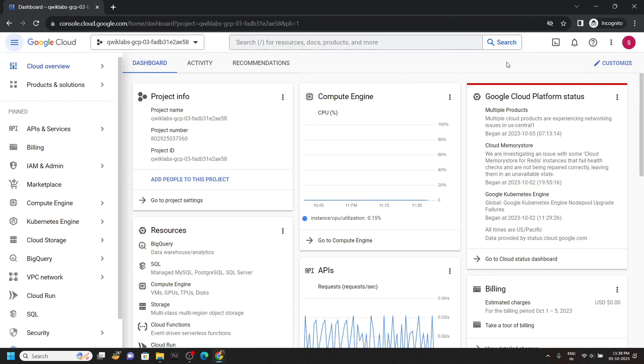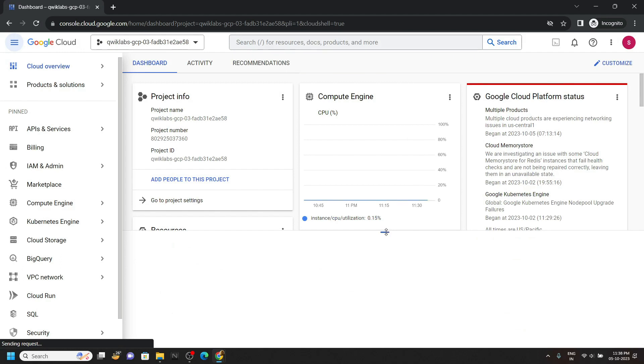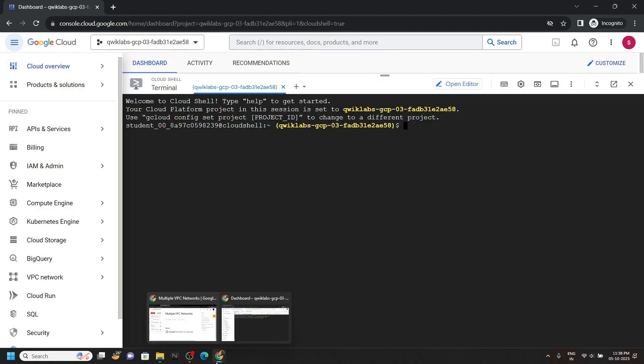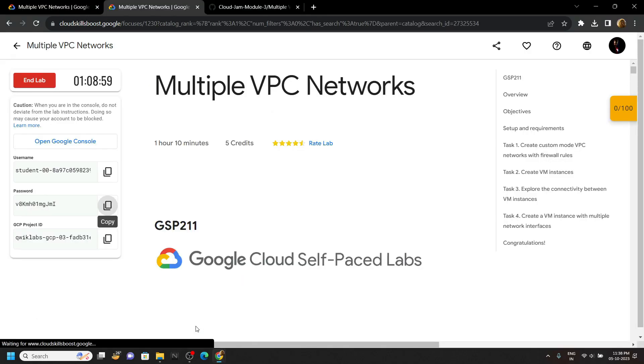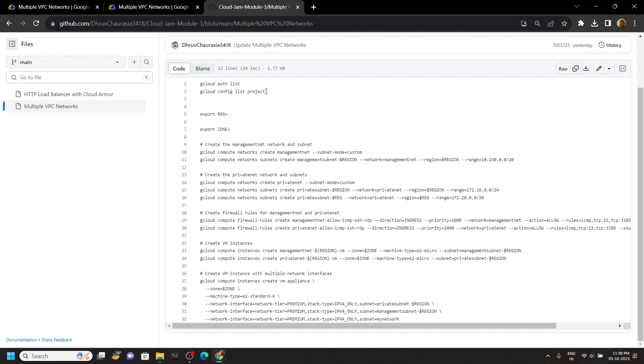In the console, open your cloud shell. Now simply go to the description, you will get a link of code file. From this, first of all run these two commands.